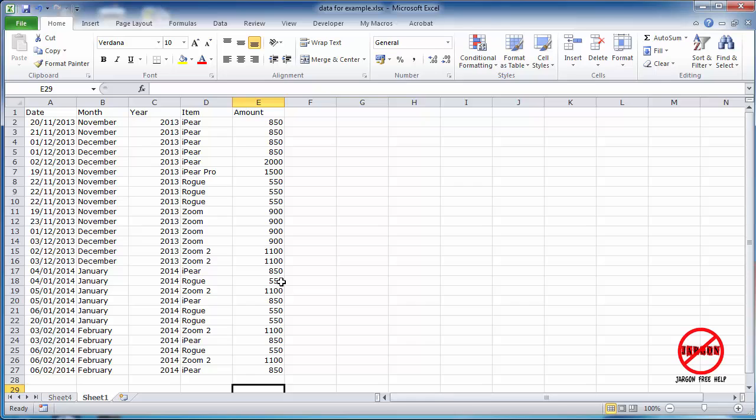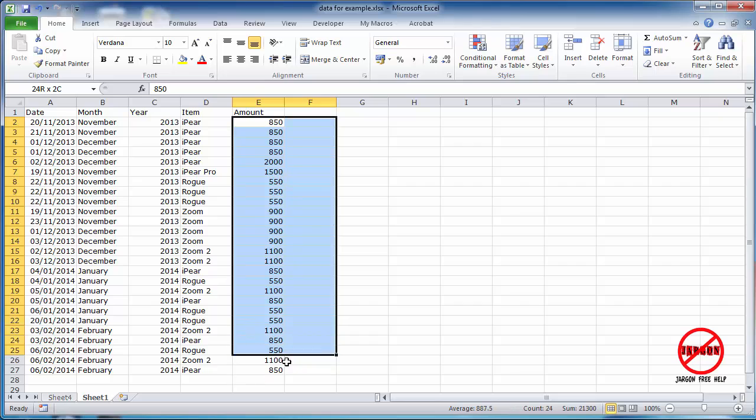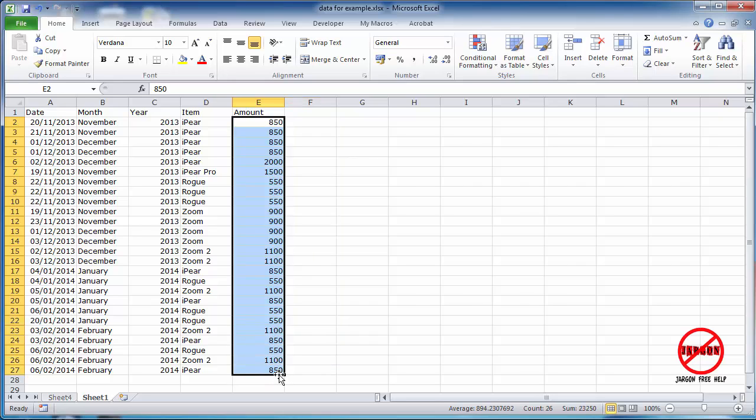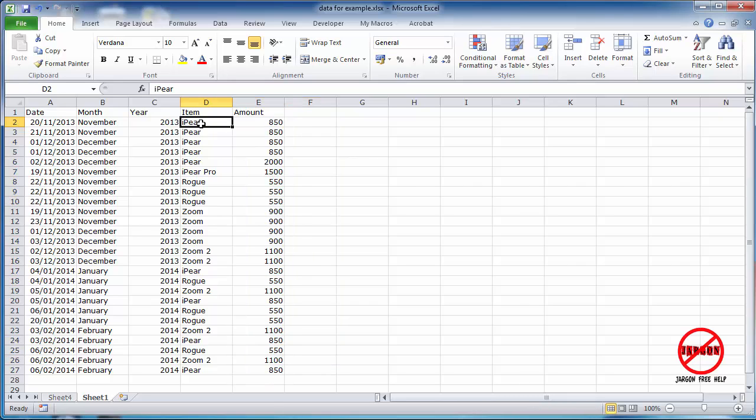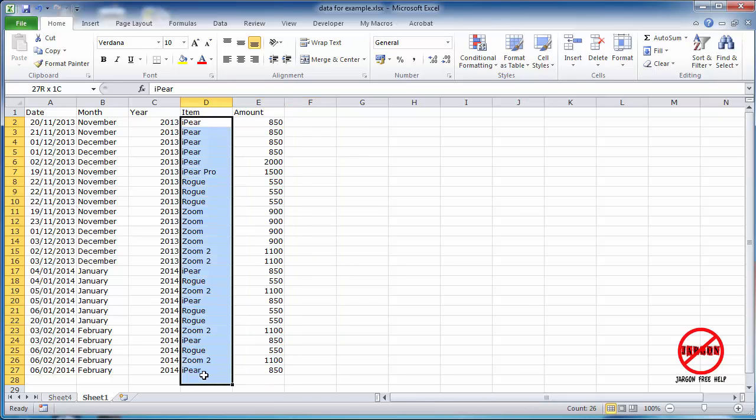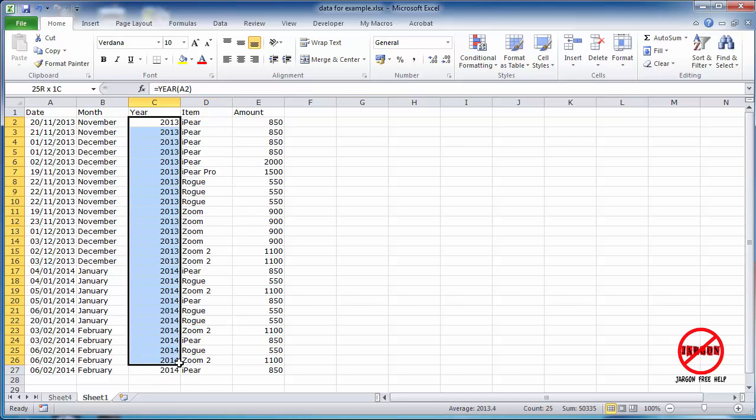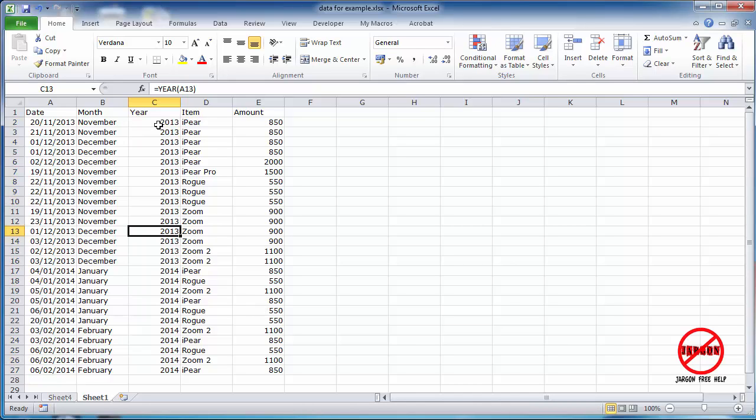So you may have used a function called SUMIF. What that allows you to do is total up some figures, like these, based on the criteria for this, or perhaps this, or one of these other columns. So you could total up these figures based on just 2013, or perhaps just on one of these items, such as an eye pair, or a rogue, or a zoom.